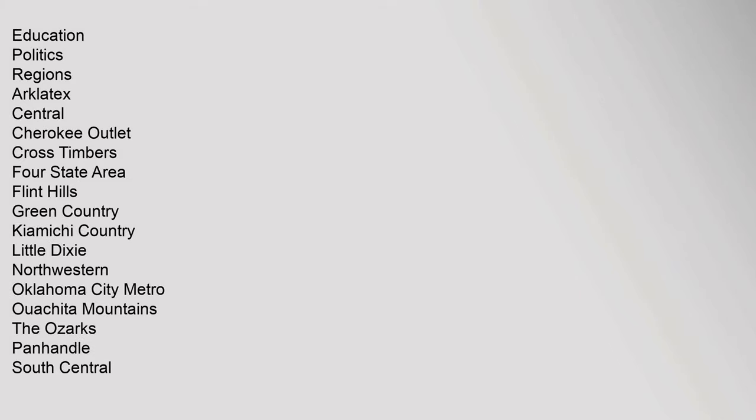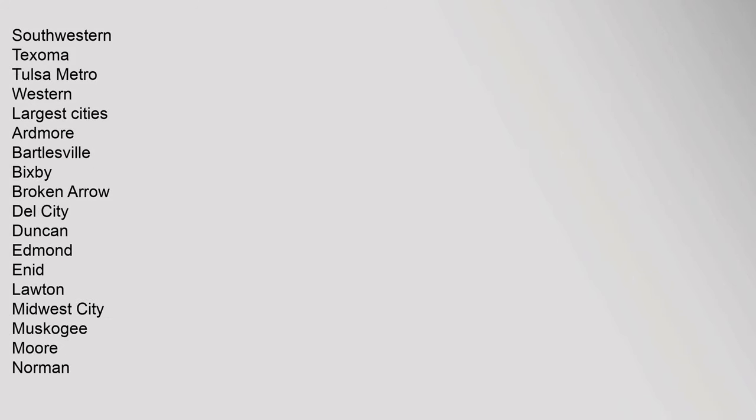V, T, E. Education, politics, regions: Arklatex, Central, Cherokee Outlet, Cross Timbers, Four State Area, Flint Hills, Green Country, Kiamichi Country, Little Dixie, Northwestern Oklahoma City Metro, Washita Mountains, The Ozarks, Panhandle, South Central, Southwestern, Texoma, Tulsa Metro, Western. Largest: Oklahoma City, Owasso, Ponca City, Shawnee, Stillwater, Tulsa, Yukon.